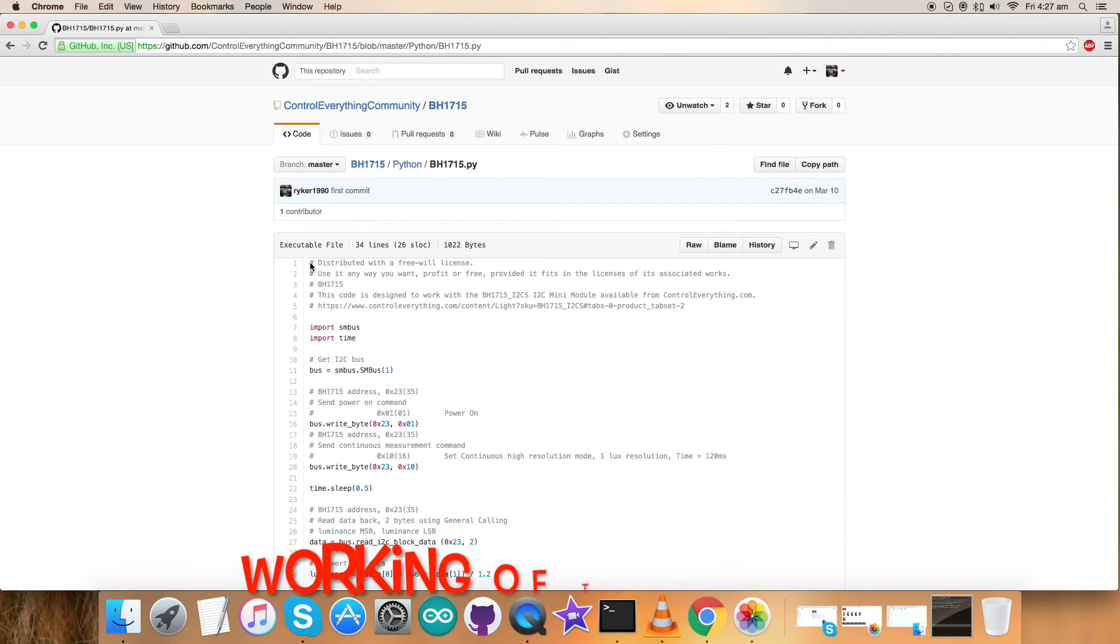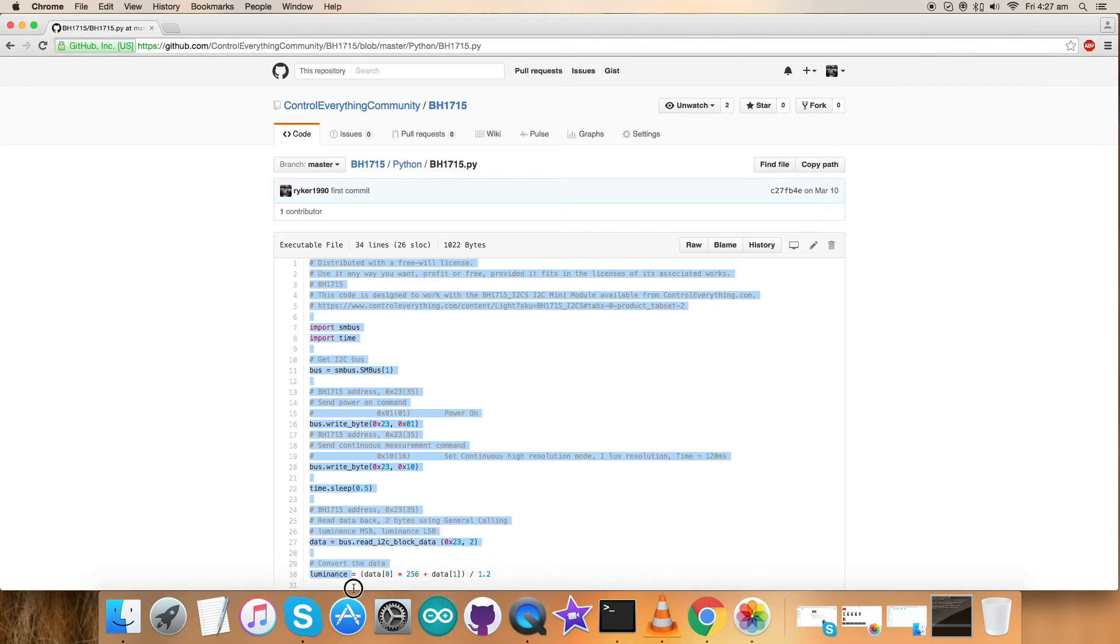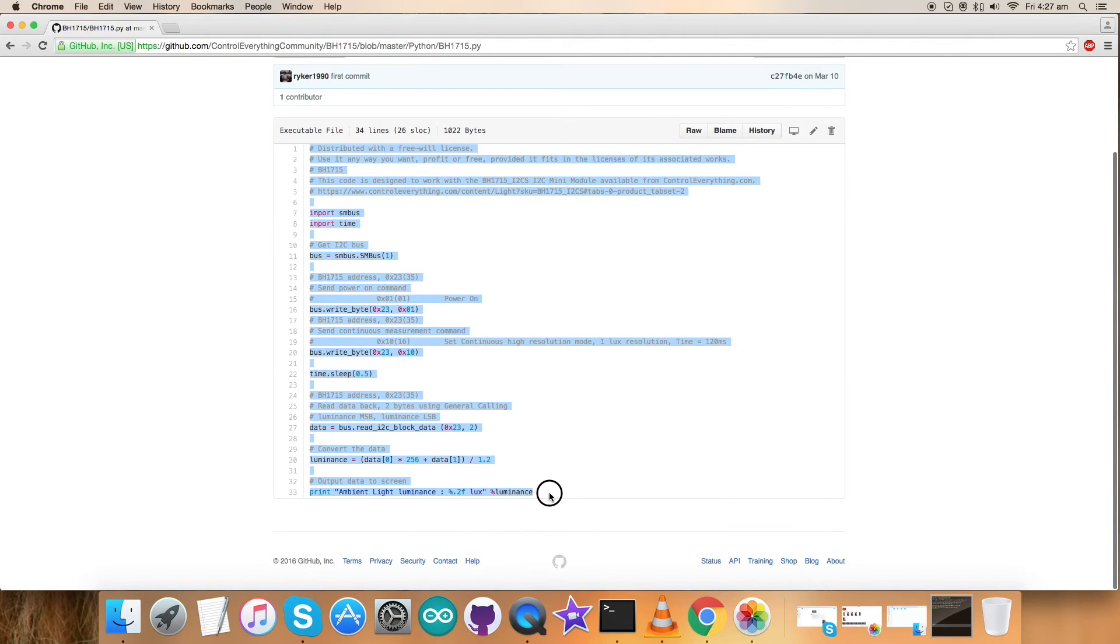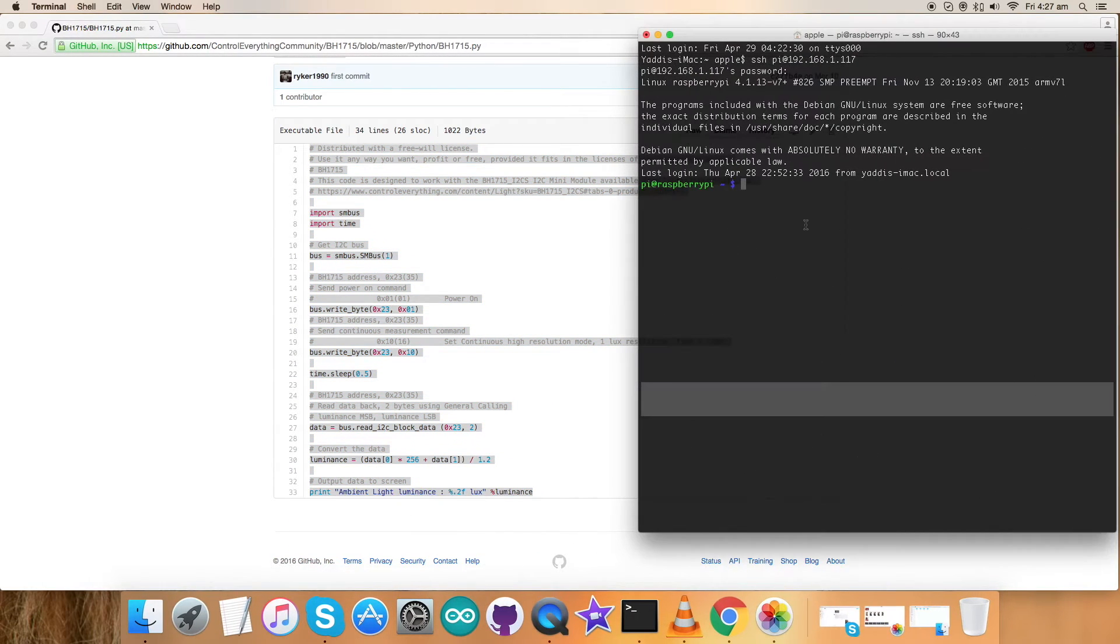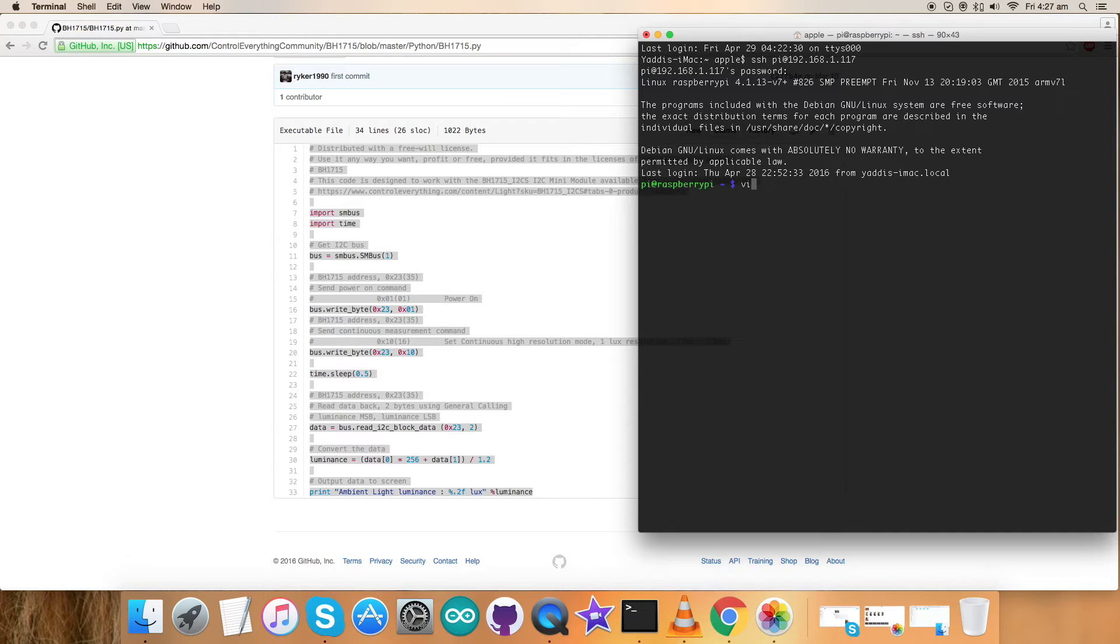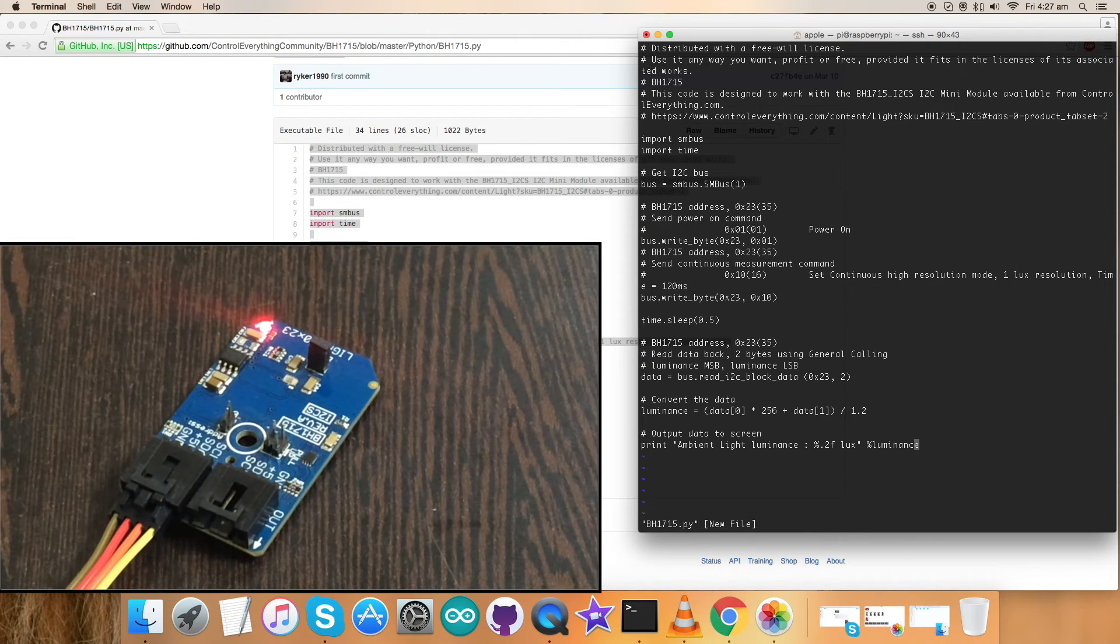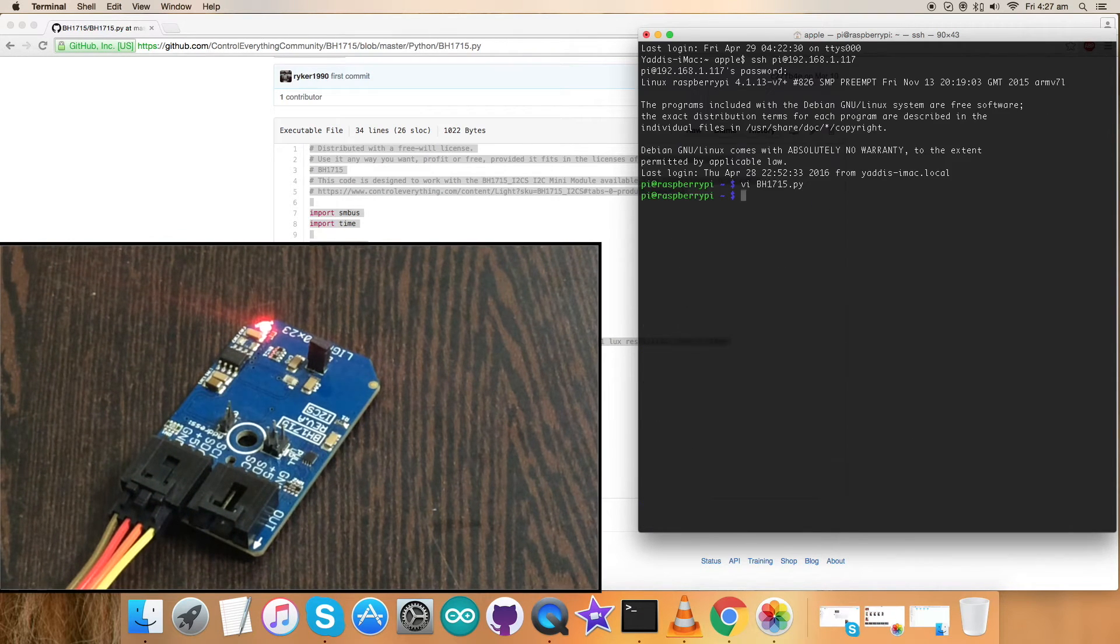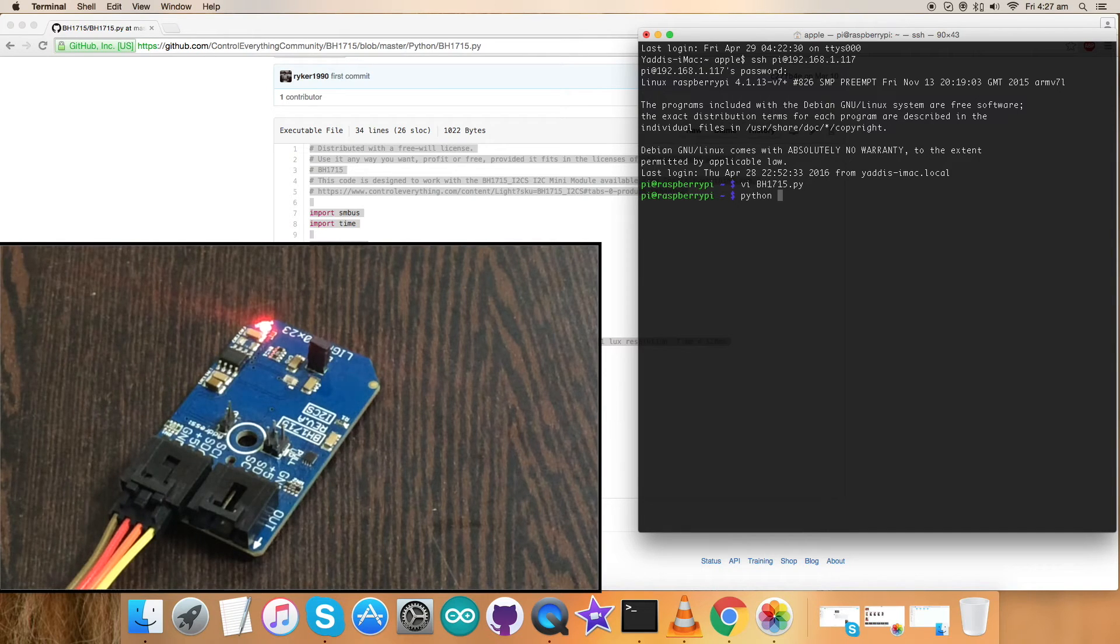For the working part, first thing is to complete the entire Python code and move to the terminal for the receiving file. Here create a new file, BH1715.py extension, and here place the entire code. Now save it.